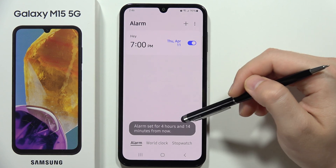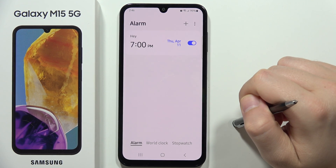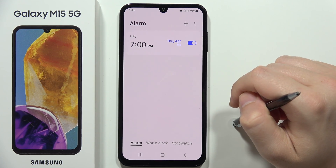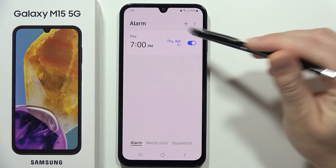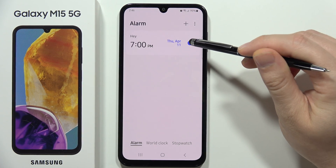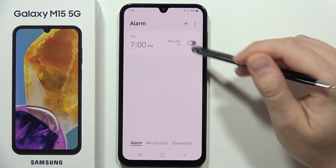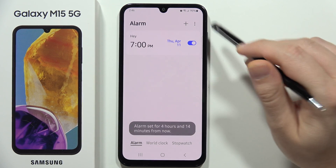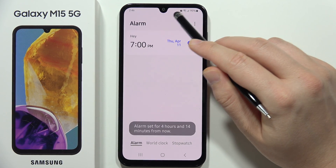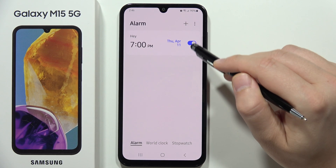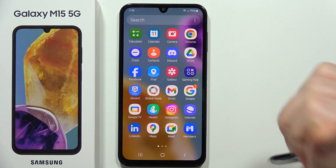After saving, you'll see a confirmation that the alarm is set and when it will next activate — for example, in the next four hours. You can add multiple alarms and toggle them on or off using the switcher. When an alarm is active, you'll see its icon in the upper right corner of your status bar.